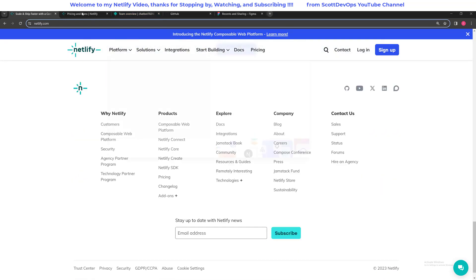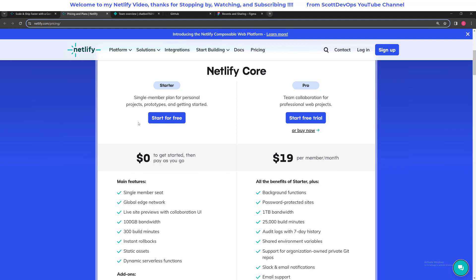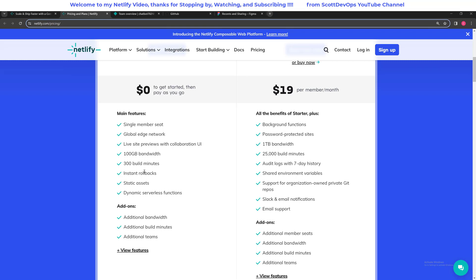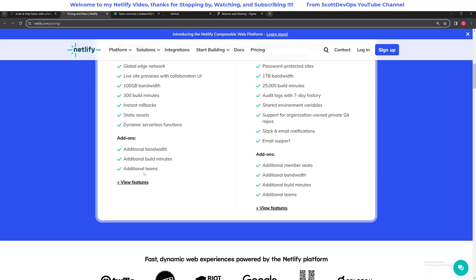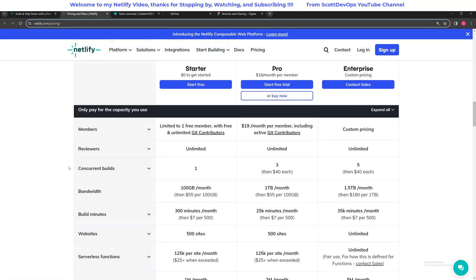Let's take a look at the pricing page. If we scroll down we can see the starter plan, which is what I'll be showing in this video. You can start for free. There are a couple of different ways to get your account set up. It includes 100 gigabytes of bandwidth for free, live site previews with collaboration UI, and 300 build minutes, which can last a while depending on what you're trying to do. There are also instant rollbacks — if you don't like what you published you can roll back to the previous version with a click of a button.